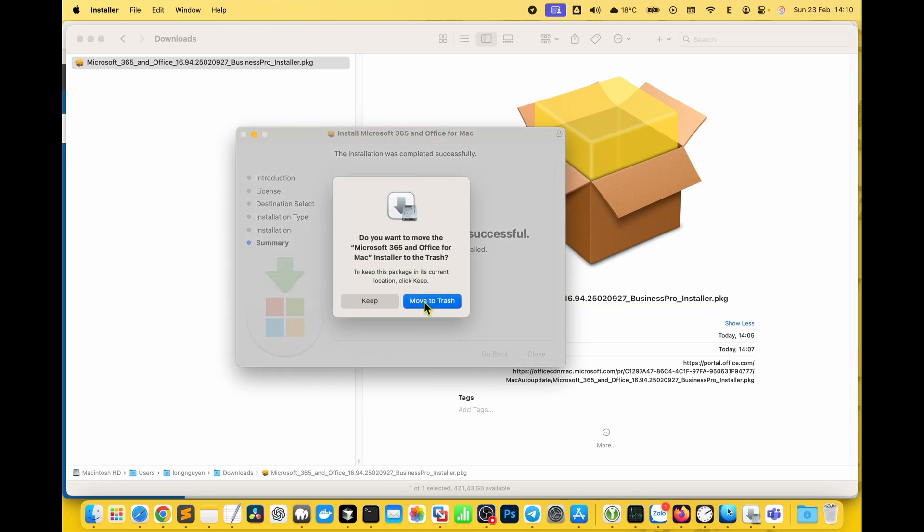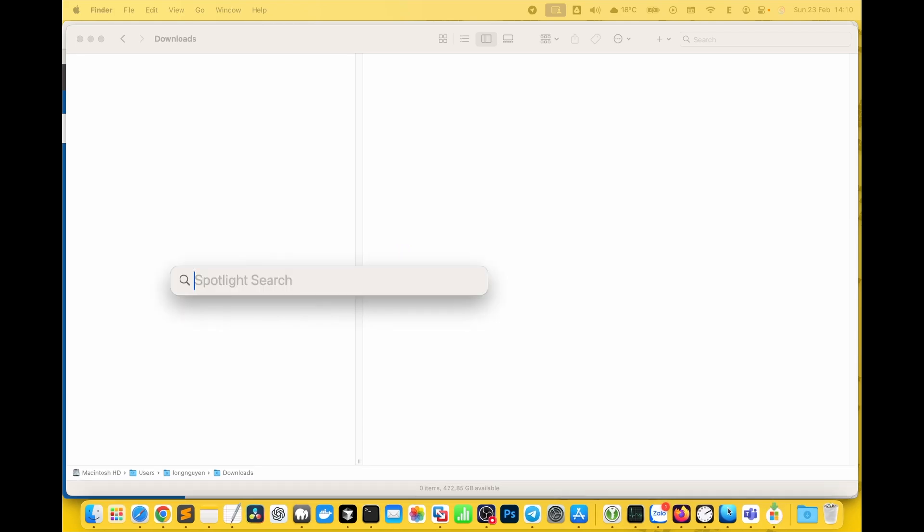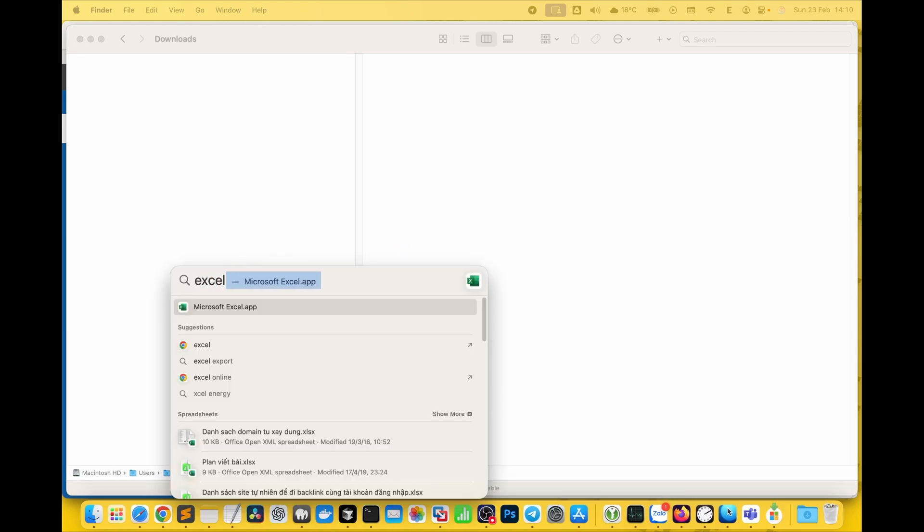Hit move to trash to delete the downloaded setup file. That's it. Microsoft Office is now installed on your Mac.